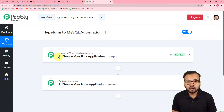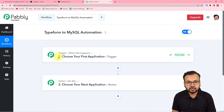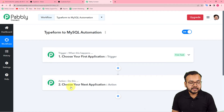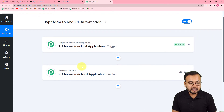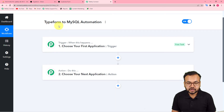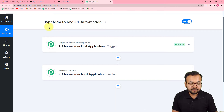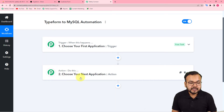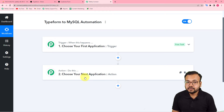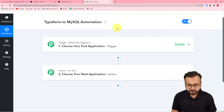Here you will find the trigger and the action. This automation works on these two things: the trigger is the happening of an event that starts the workflow, and the action is the response to that trigger. In our use case, the trigger will be a new form submission from Typeform, and the action will be to add that data into the MySQL database.